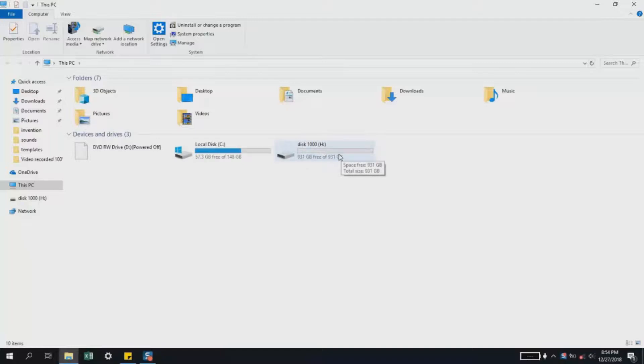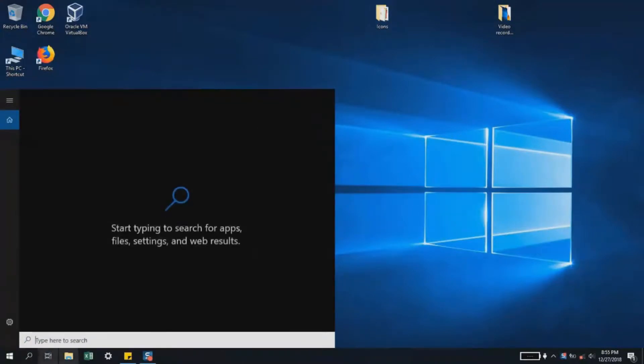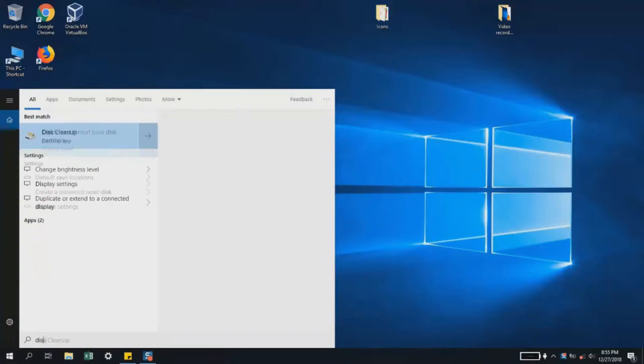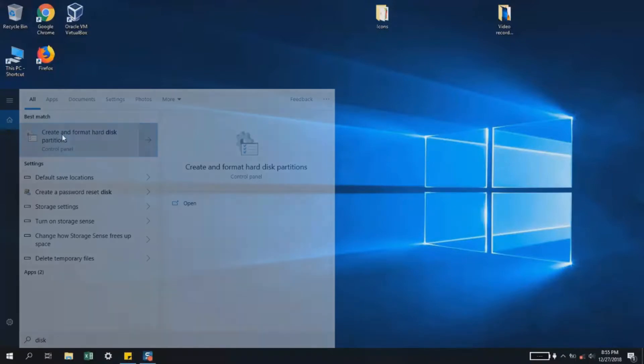If this is the case, or if you want to create an additional partition in case of problems, then this video is for you. All you have to do is go to your search tab under Windows 10, 7, or 8, and type 'create and format hard disk partitions.' We'll open this tool.